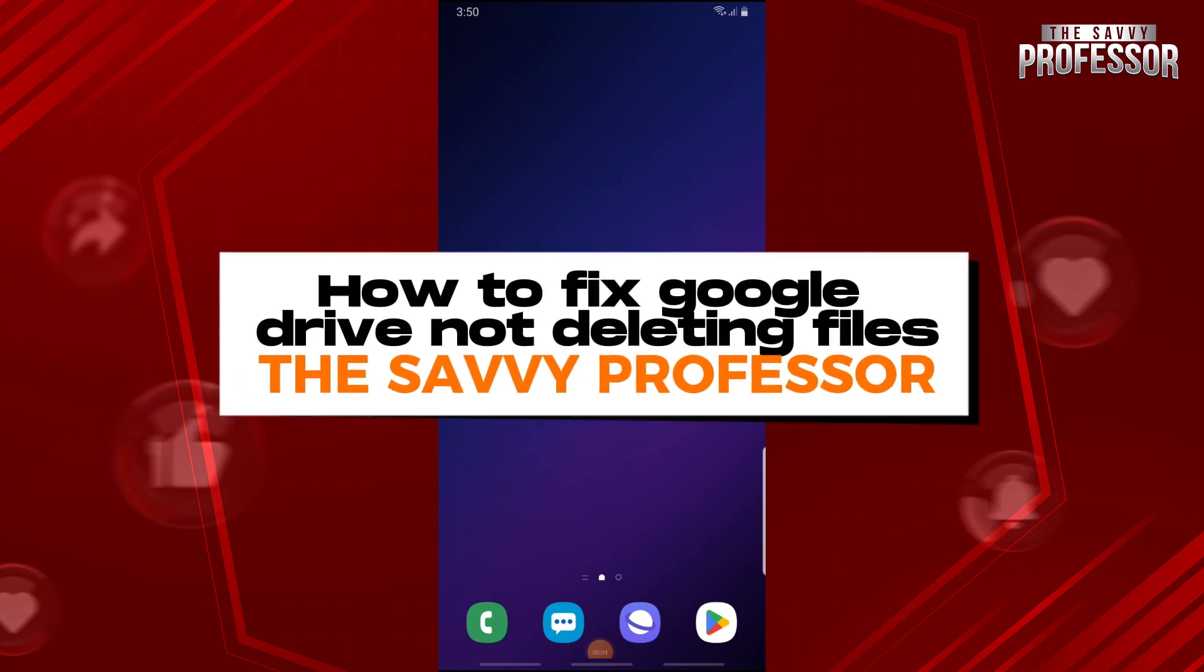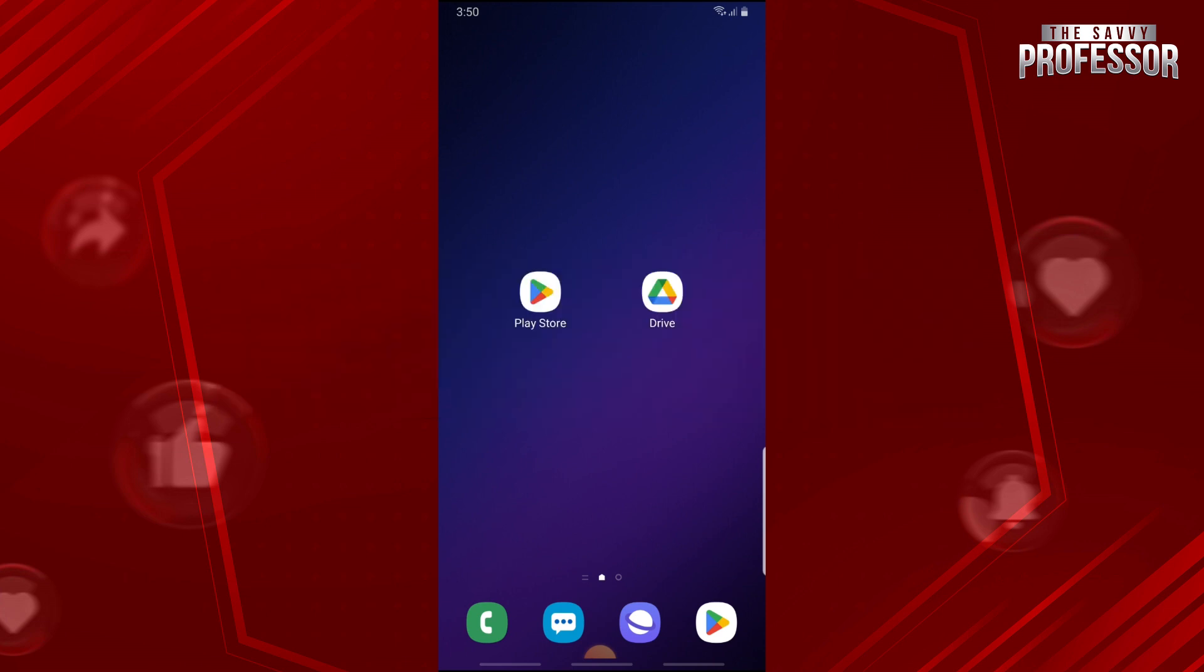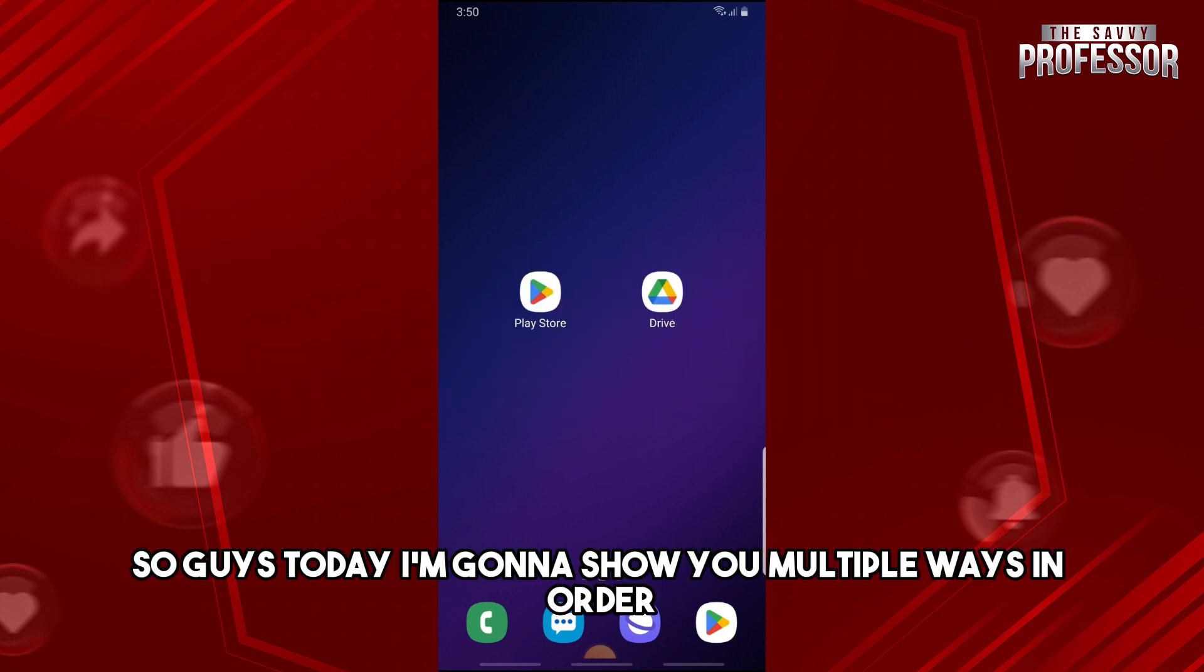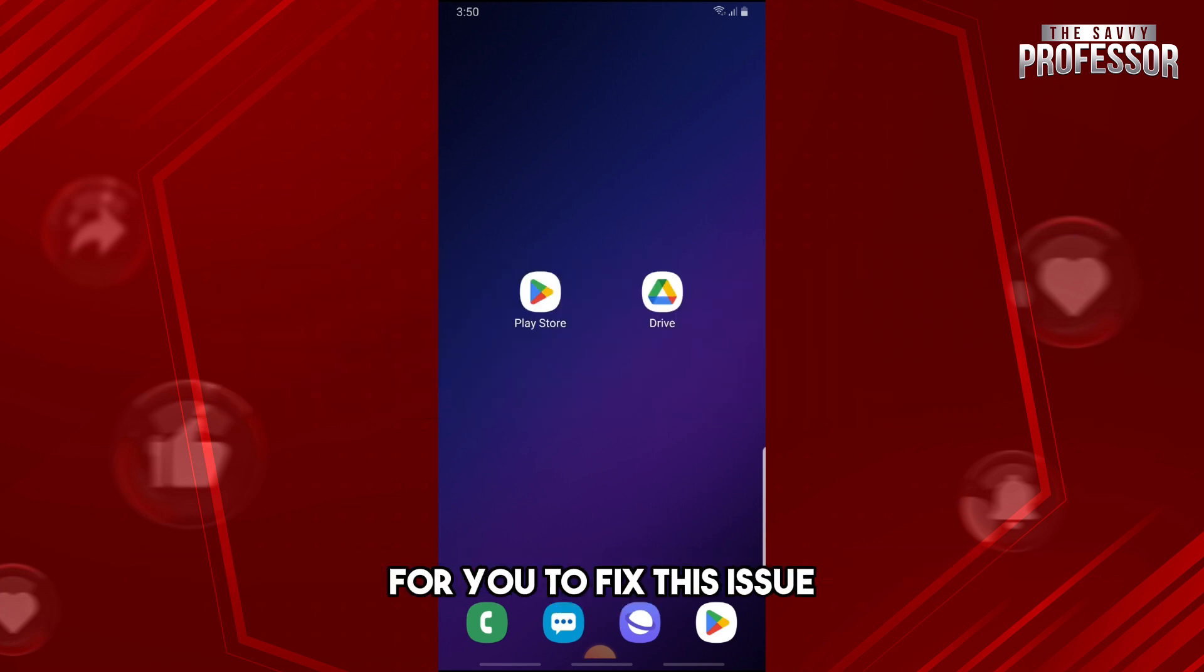Hey guys, welcome to The Savvy Professor. This is how to fix Google Drive not deleting files. So guys, today I'm going to show you multiple ways in order for you to fix this issue.